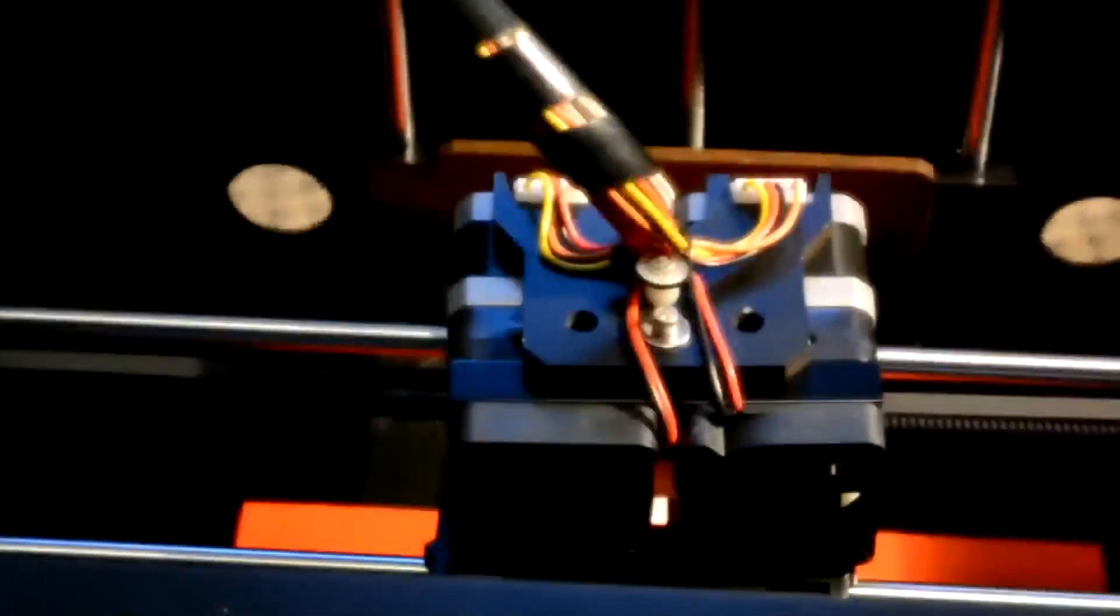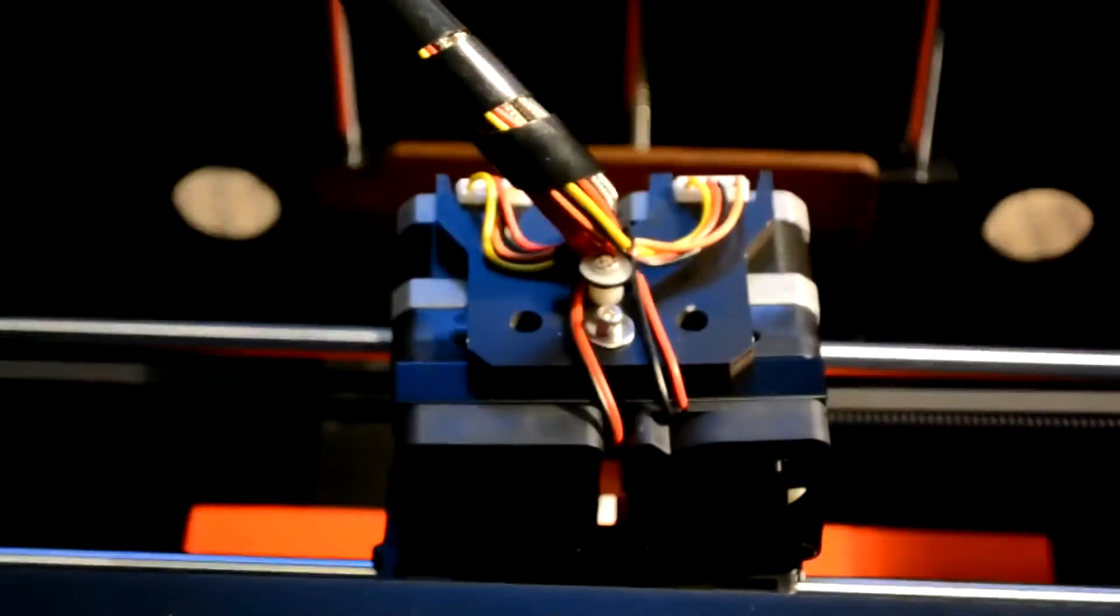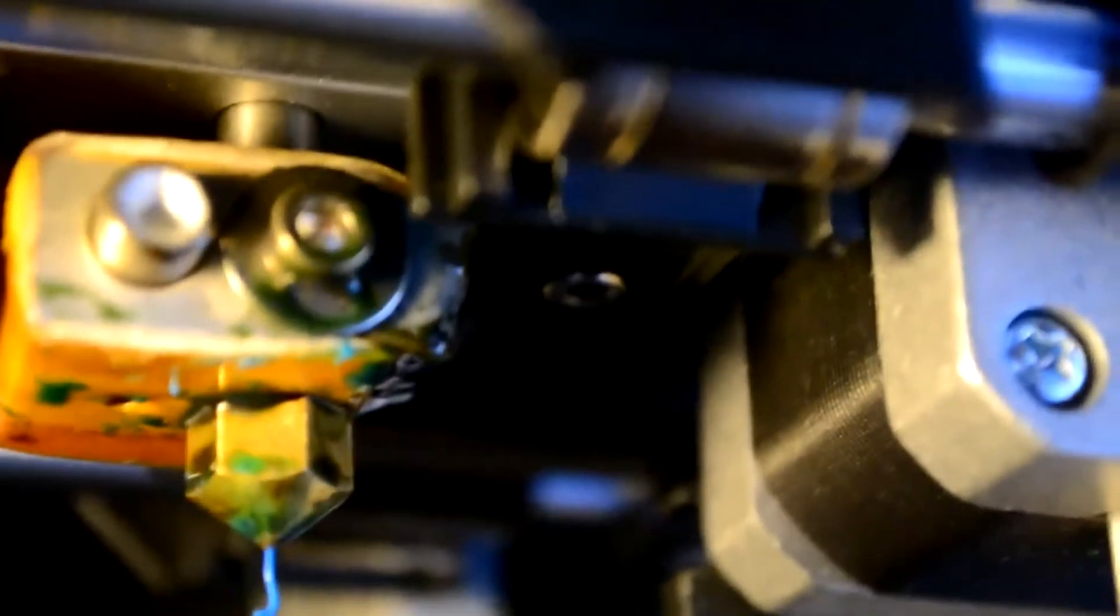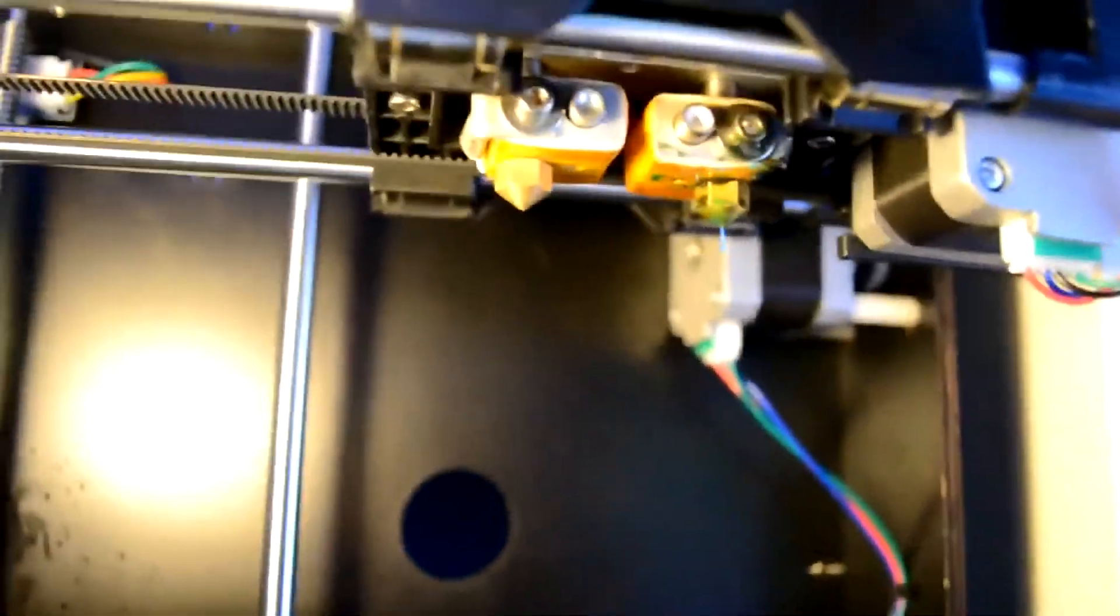So you've got a dual extruder on the CTC one that I've got. Well, there could be a link in the description. Who knows? And then all you have to do is put a screw in each side, as you can see. Nice close-up of the nozzles. You have to make sure you get the right length. It's not the longest one, it's not the shortest one, but it shouldn't be too difficult.